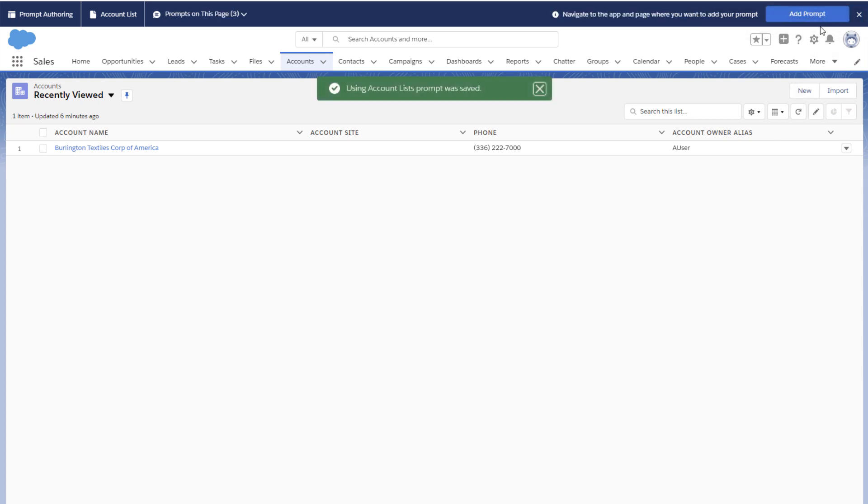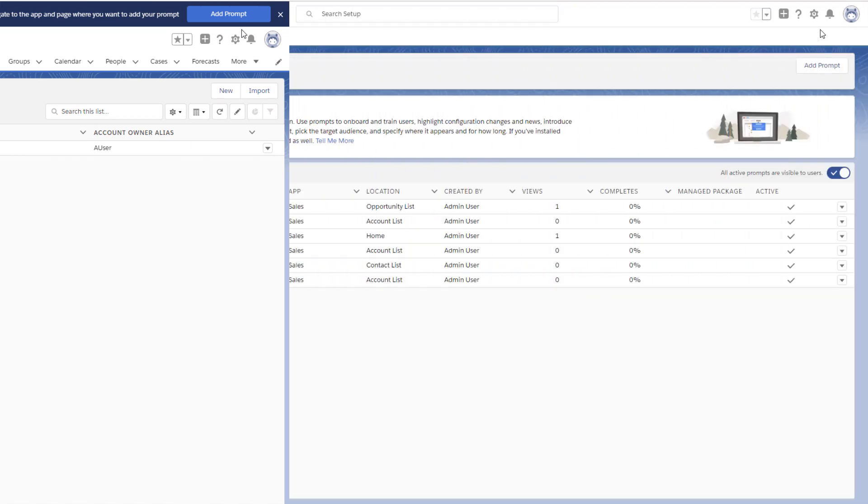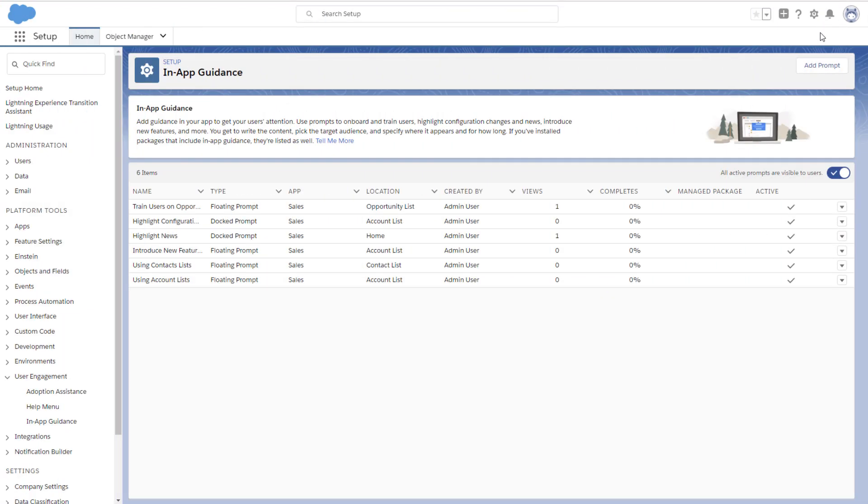Once users start seeing your prompt, you can track its impact by looking at the lifetime views and completes, which is the percentage of users who have clicked the action button if there was one.